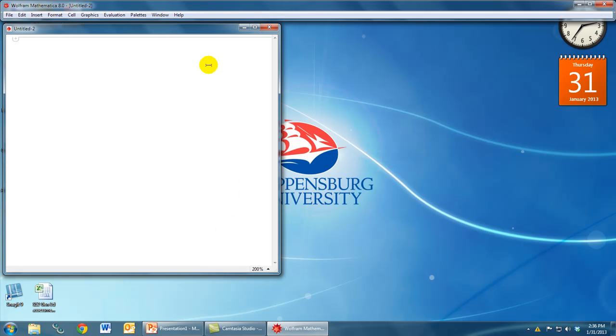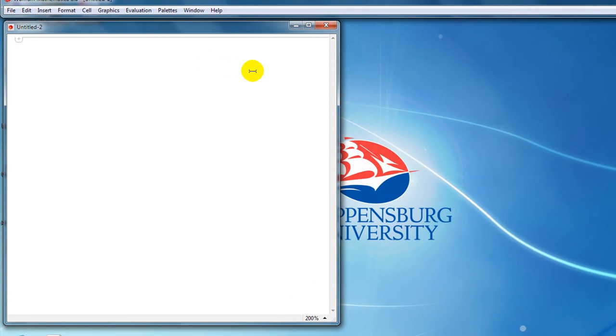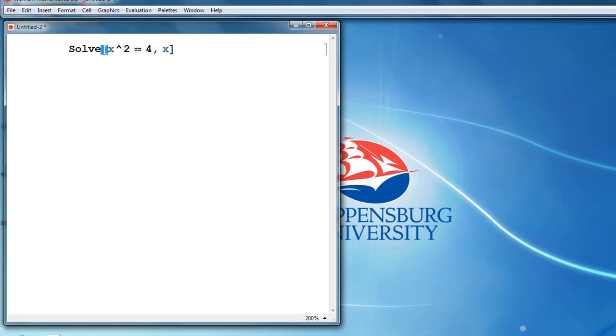When we first start using Mathematica, if we just start typing, the default is that we're typing in input mode. As we've discussed, we can type in simple commands like solving an equation. We can solve the equation x squared equals 4, and when we press shift enter, we get our result.